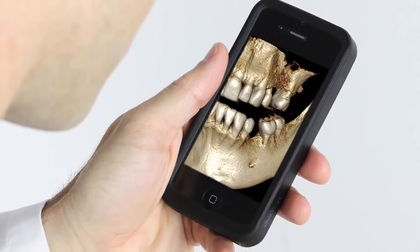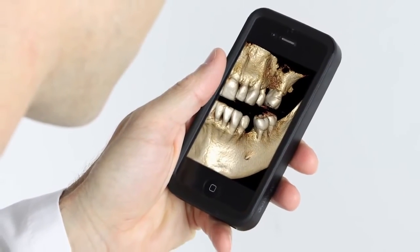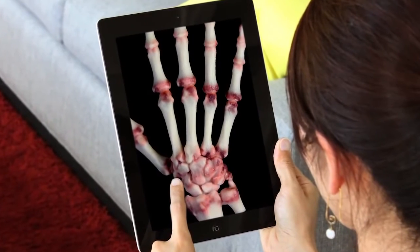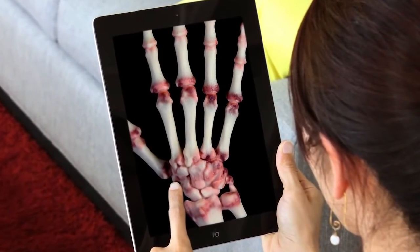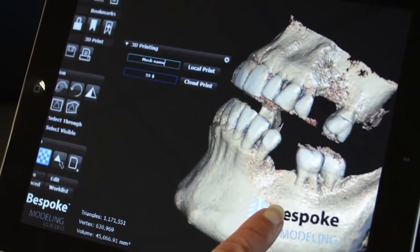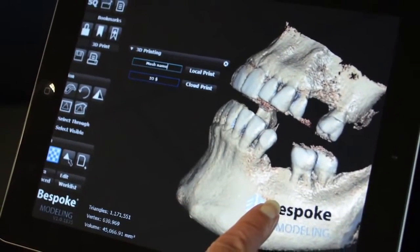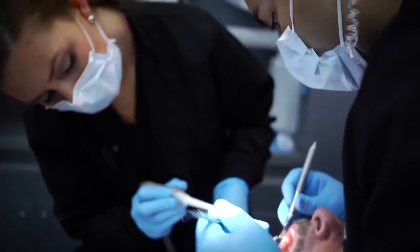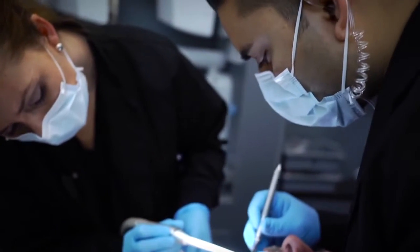Bespoke Modeling works on all internet browsers and iPhone, iPad, and Android mobile devices, allowing you to share images directly with doctors and patients.